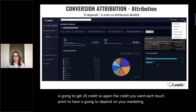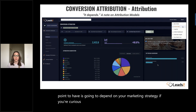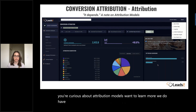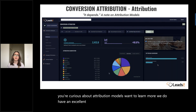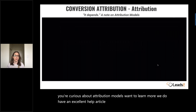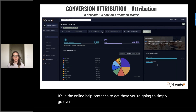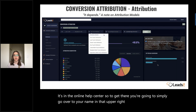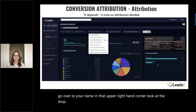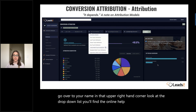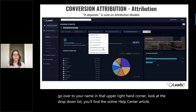If you're curious about attribution models and want to learn more, we do have an excellent help article available in the online help center. To get there, go over to your name in the upper right-hand corner, look at the dropdown list, and you'll find the online help center article.